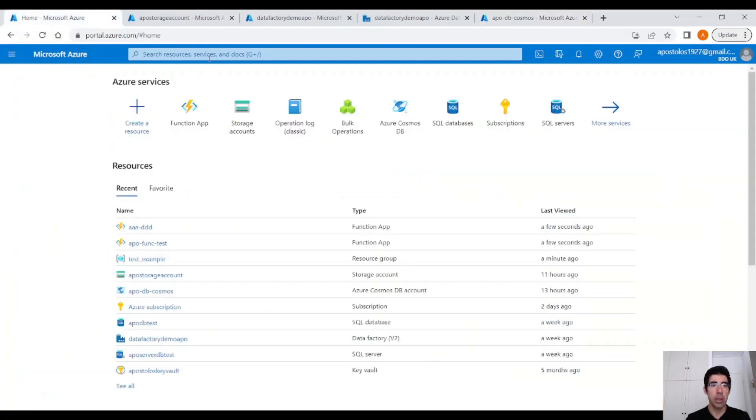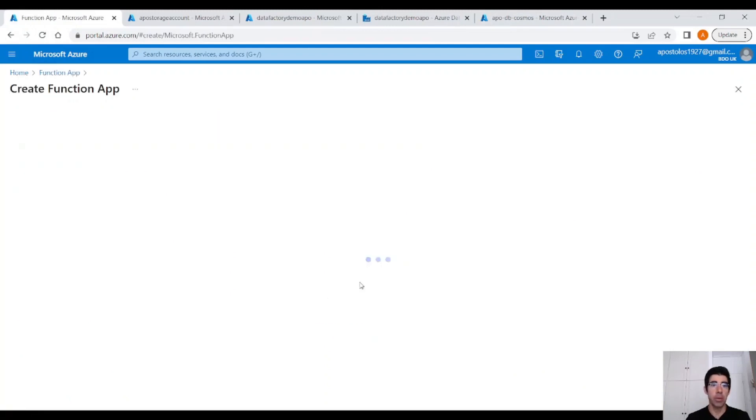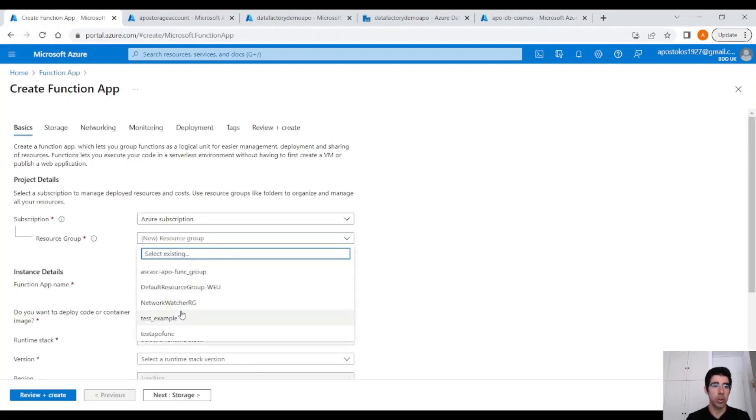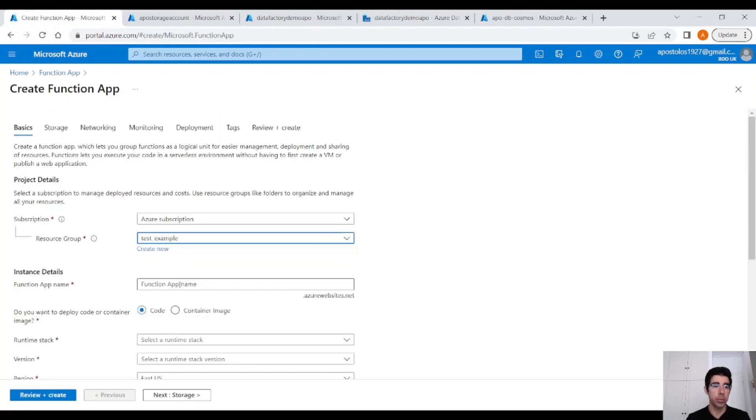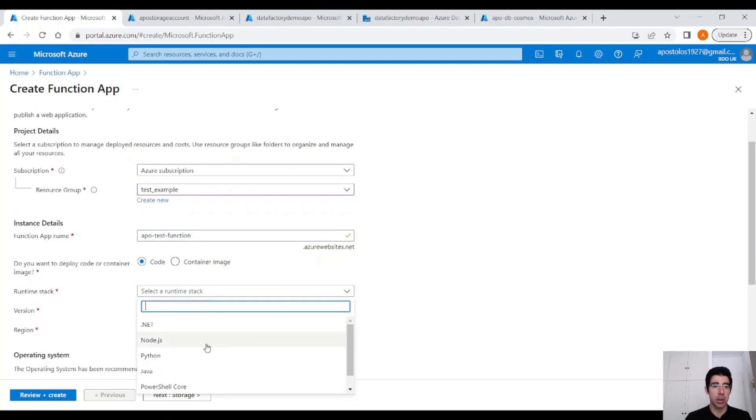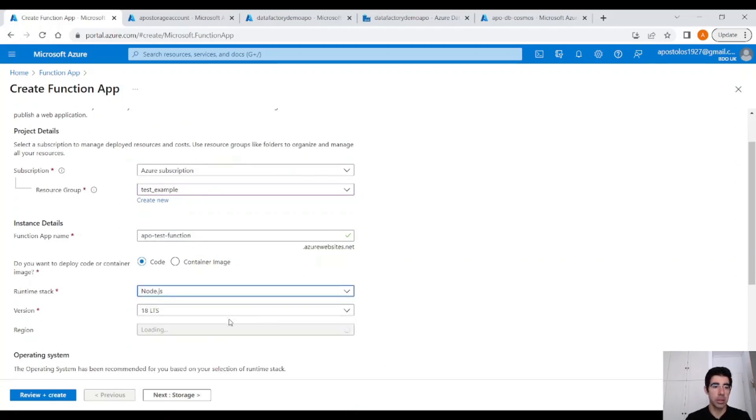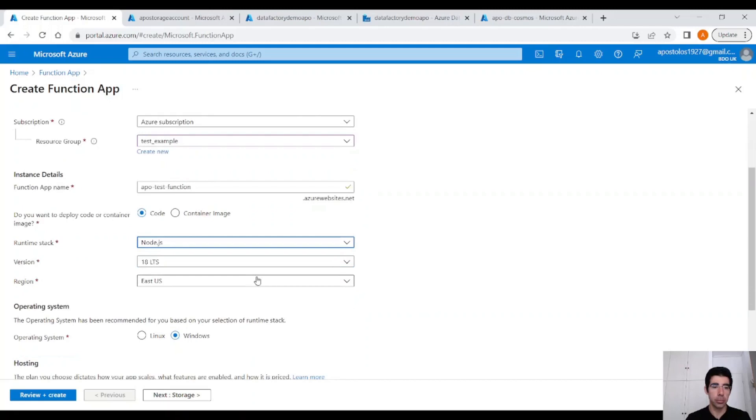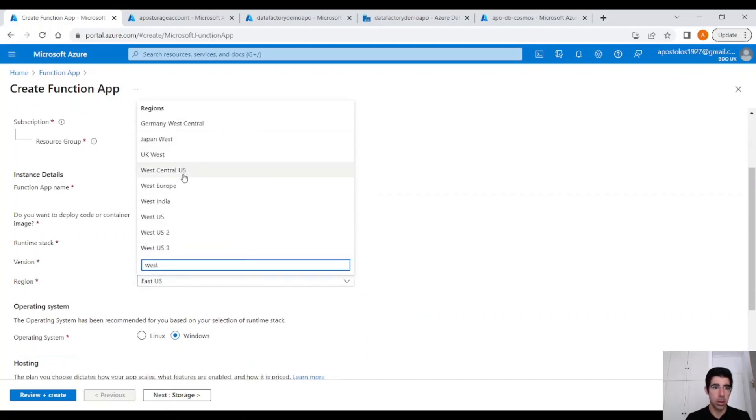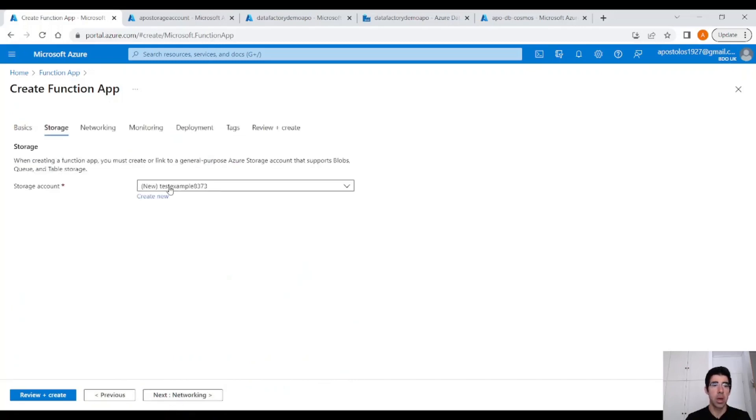If you create a new Azure Function, click on the Function app, because we need to create a Function app before we create a Function. Select your resource group, provide a name, runtime stack. There are several options. I will choose Node.js, Region West Europe, Windows, Consumption Serverless.